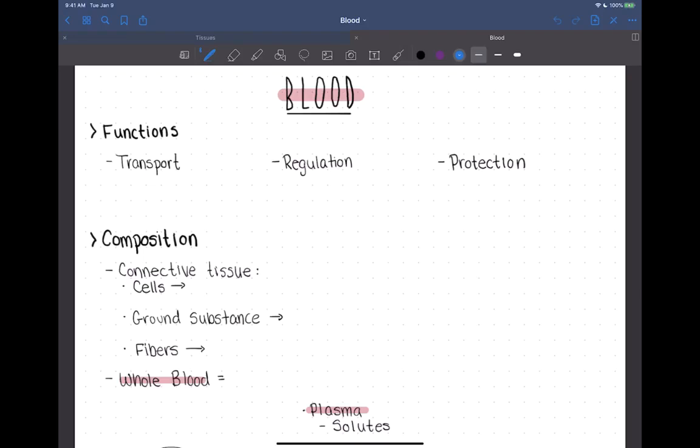In this video, we are going to start the chapter on blood and get through a few overview topics and talk about red blood cells, their structure and hemoglobin. So let's start by discussing the functions of blood.